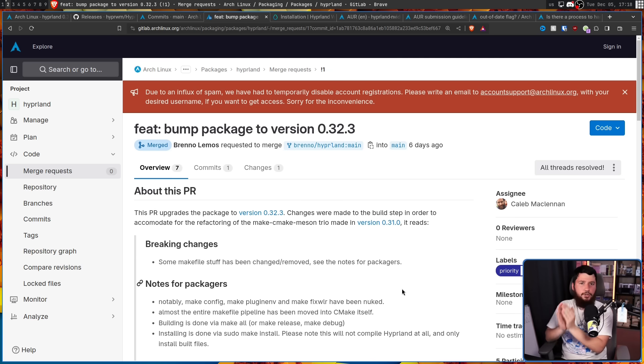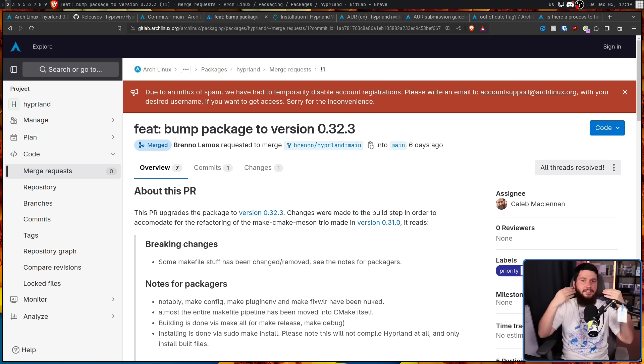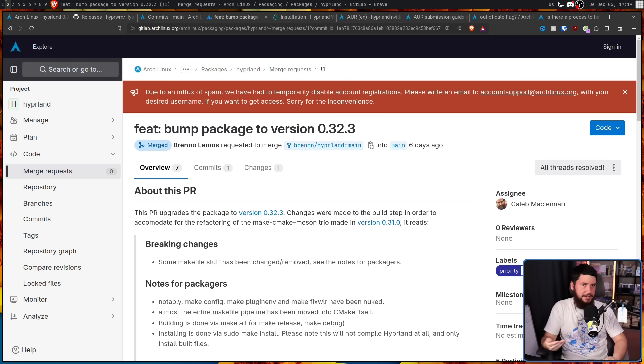Right now the issue is: if a maintainer disappears, there's not really anything that can be done about it. You have to email other maintainers and they have to go and check if that person is still active. And then if they are fine, well, okay, keep going.